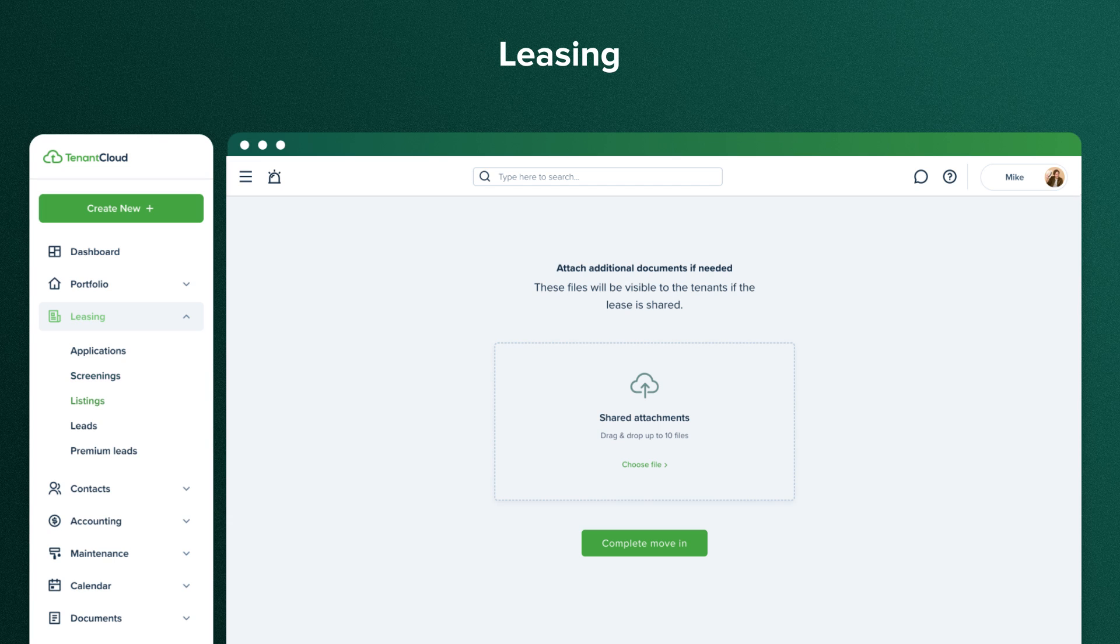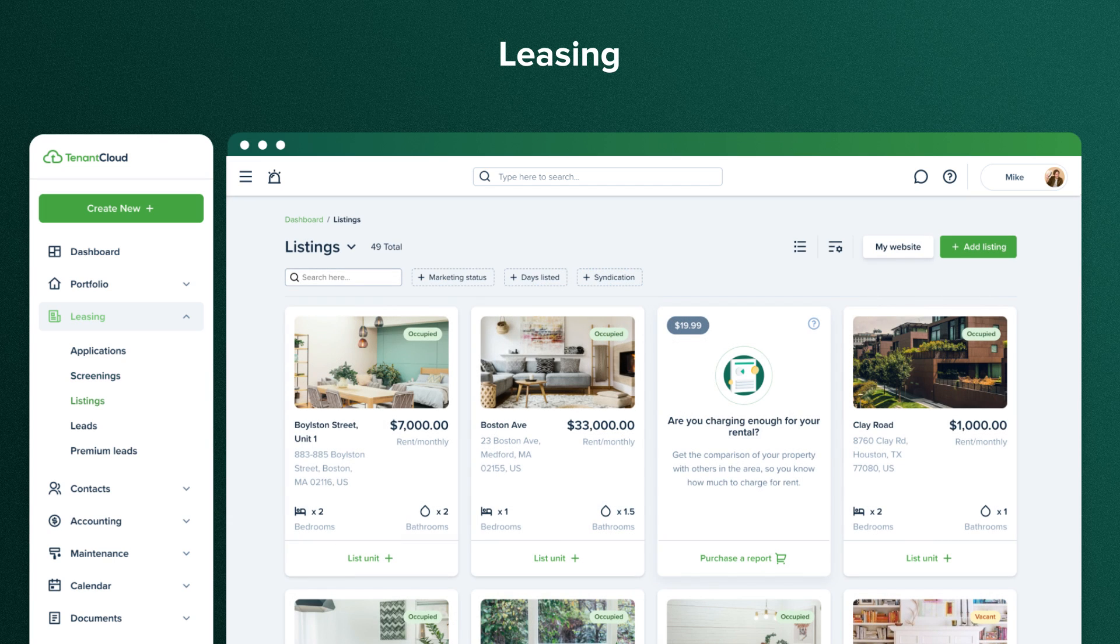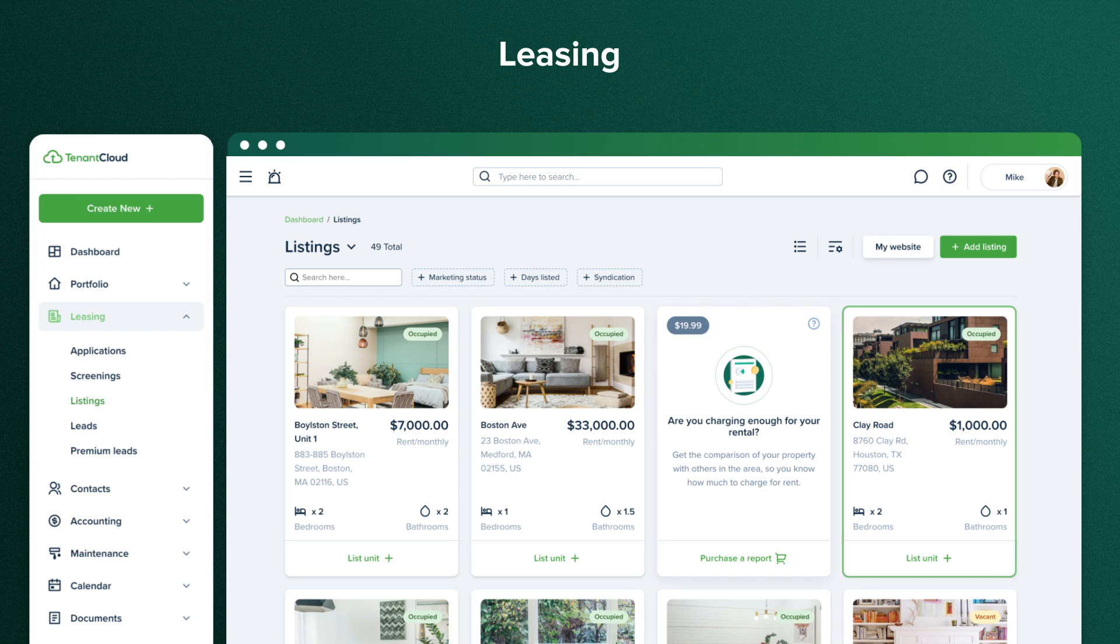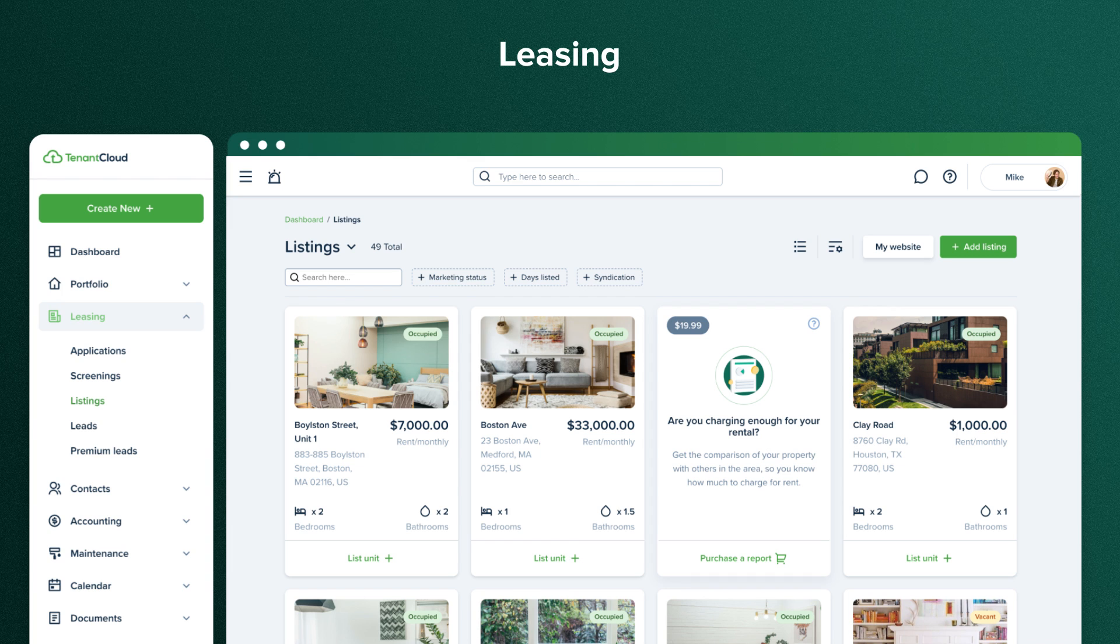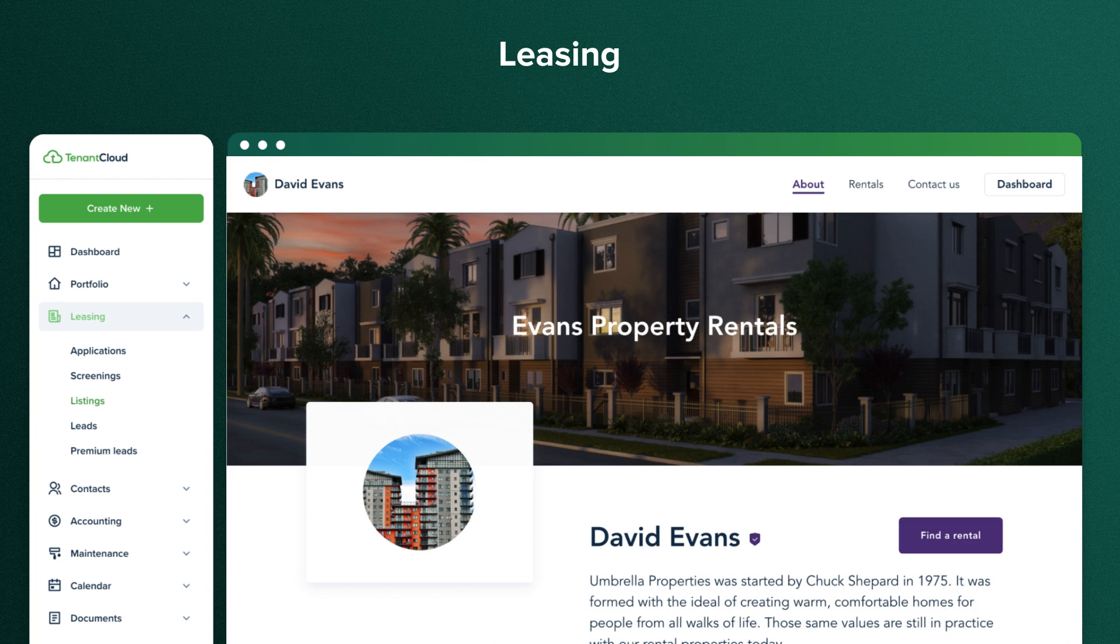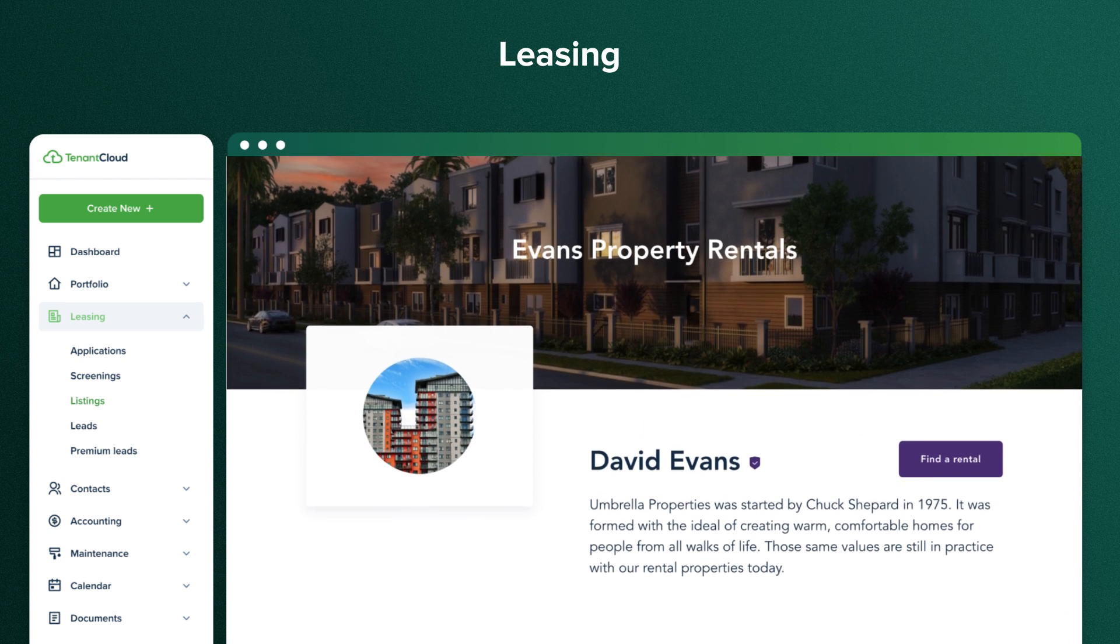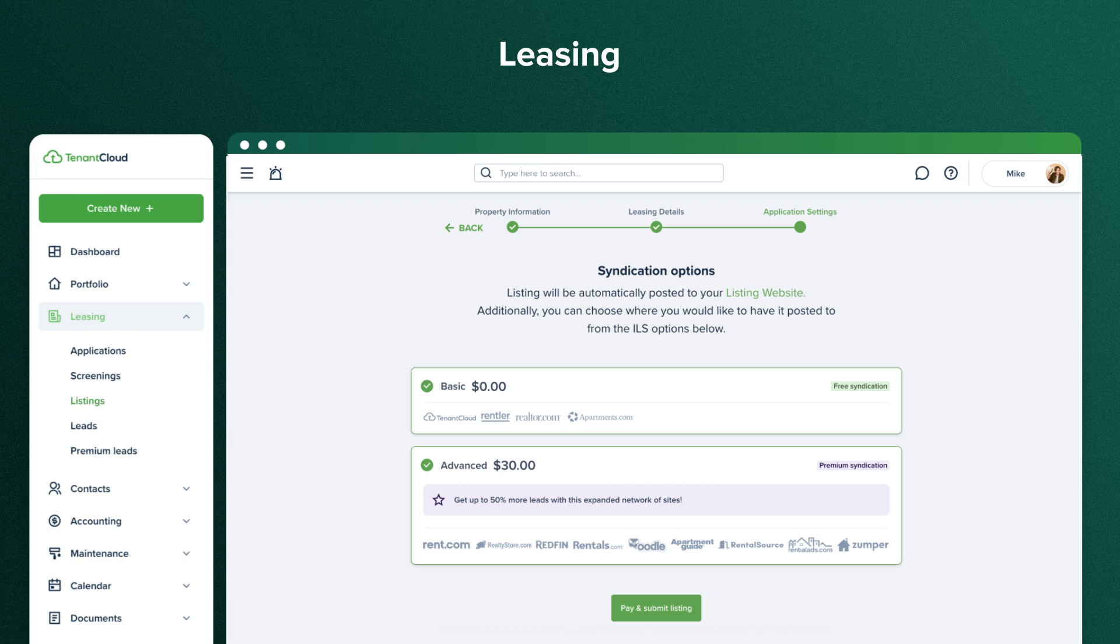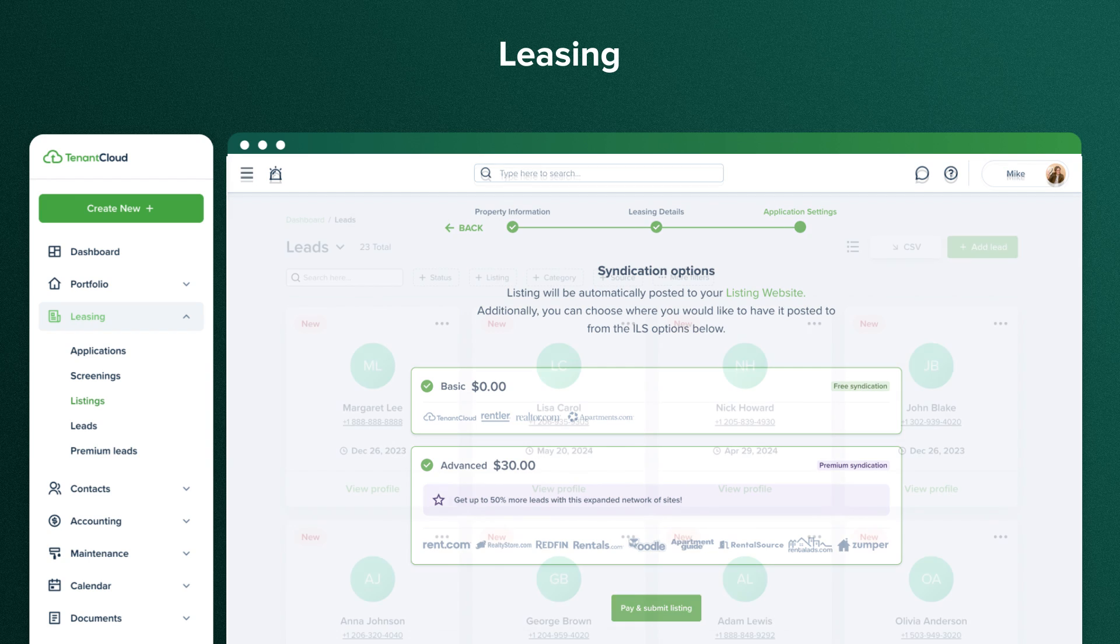You can get all the information possible regarding your vacancies in the Listings section. Here, you can view all your rental properties and advertise the vacant ones. You can post the listing to your personal listing website and syndicate it to multiple popular listing websites, such as Rentaler, Apartments.com, Realtor.com, and others, in just a few clicks.